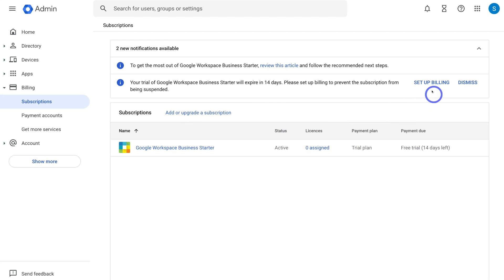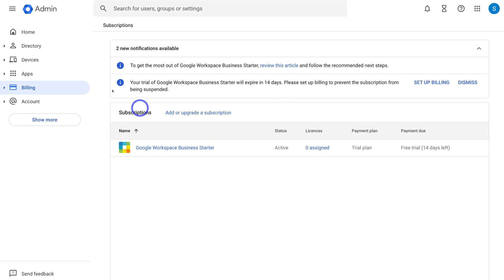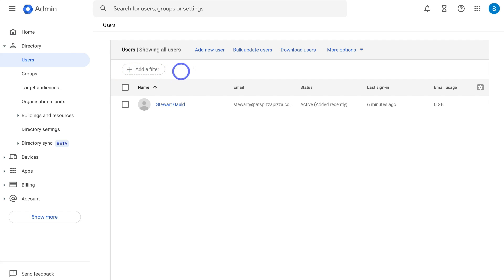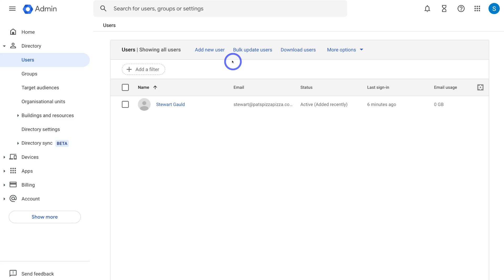You can navigate to Set Up Billing to add your payment details if you want to continue using Google Workspace after the 14-day trial. To add additional users, navigate to Directory on the left-hand side, click on Users, then navigate to Add New User. We'll cover all of this in the following tutorial linked below, which dives deeper into Google Workspace. That's everything you need to know to initially set up your Google Workspace account for your organization.